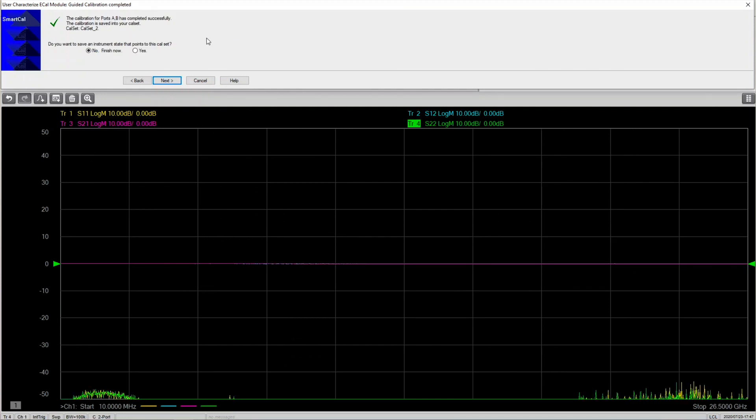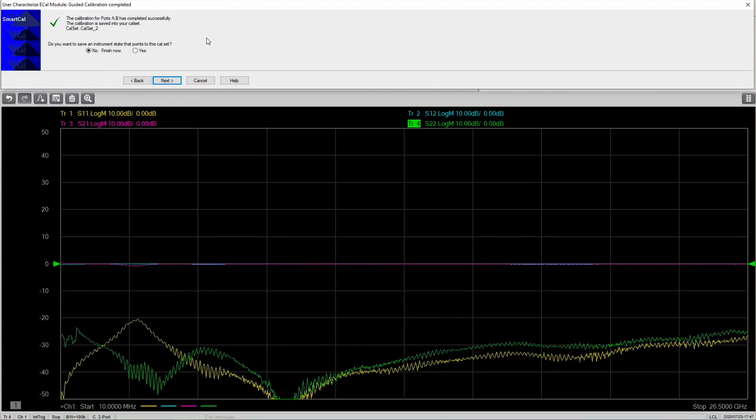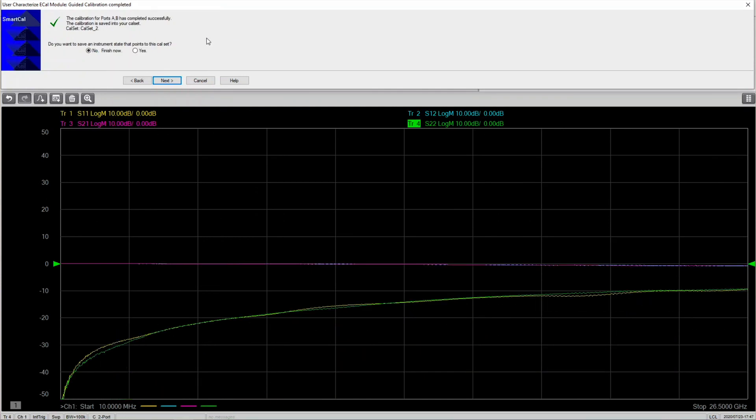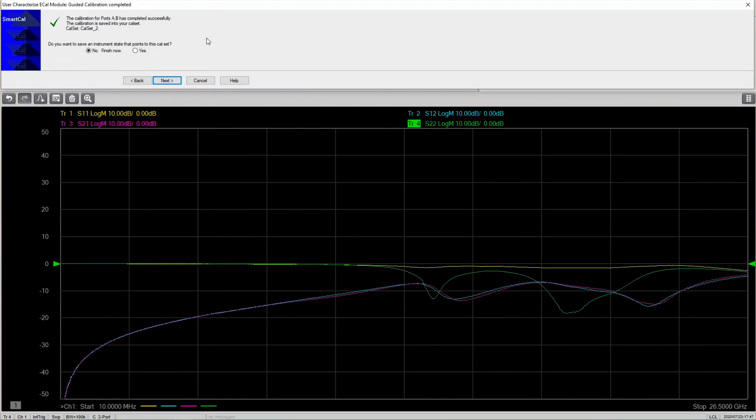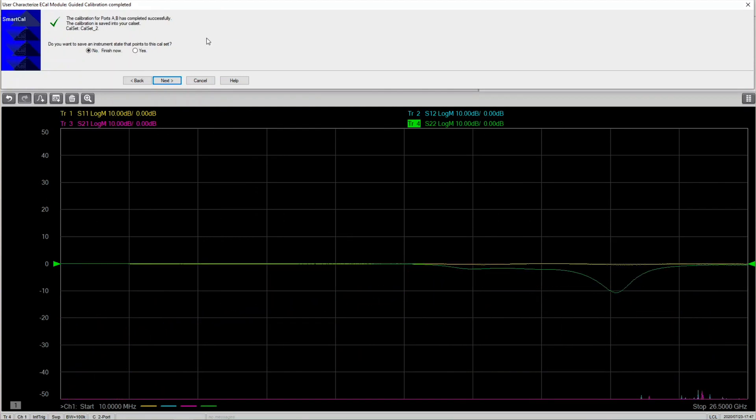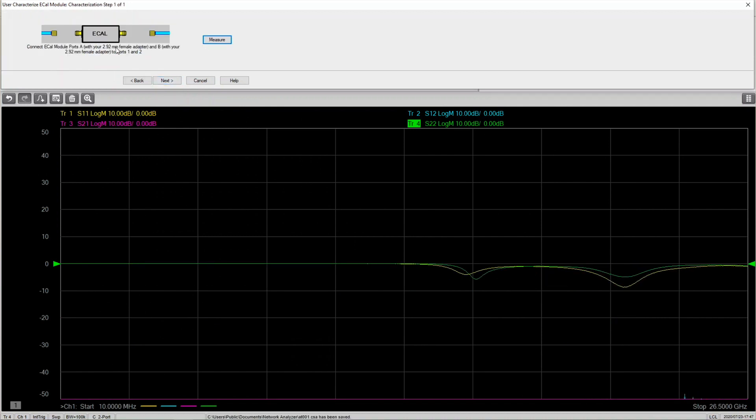Once the calibration is finished, you can save your calibration and then hit next. After saving your calibration, we can start doing characterization on the E-Cal.